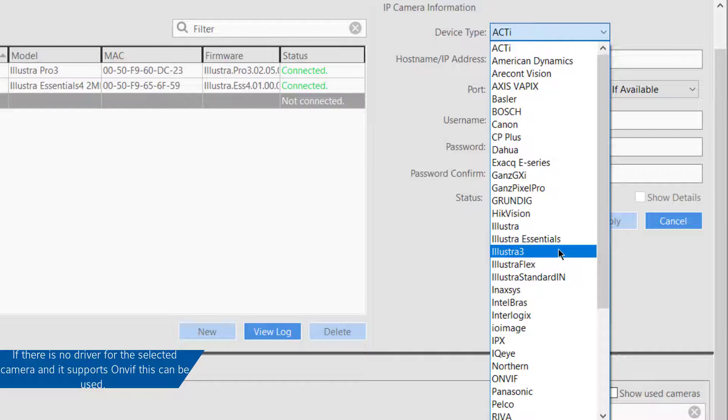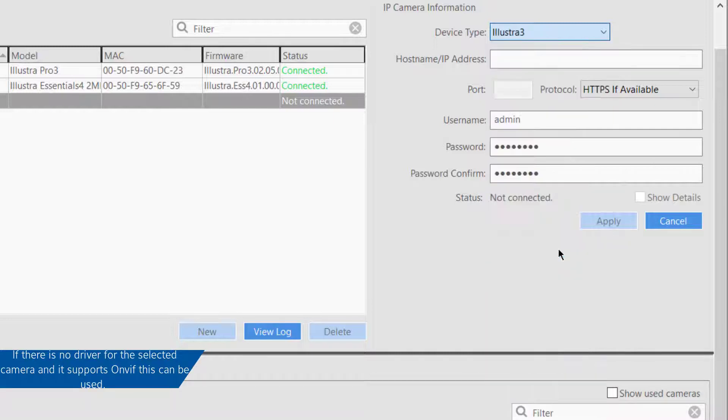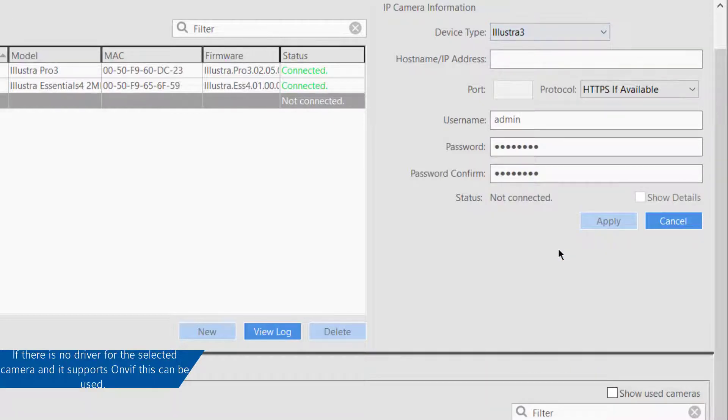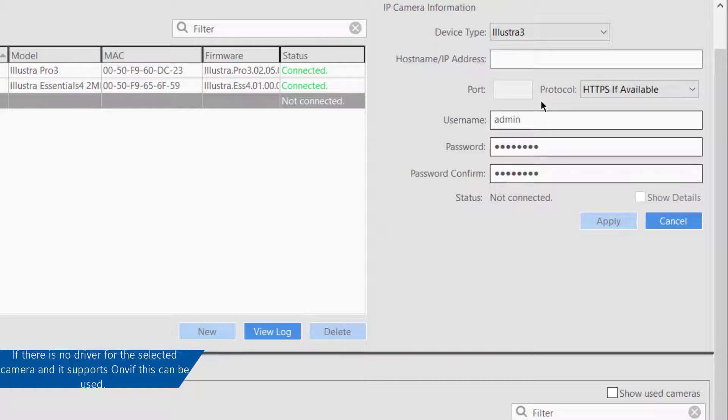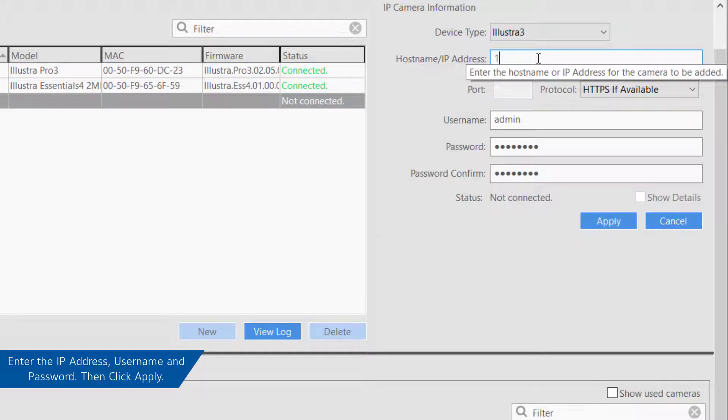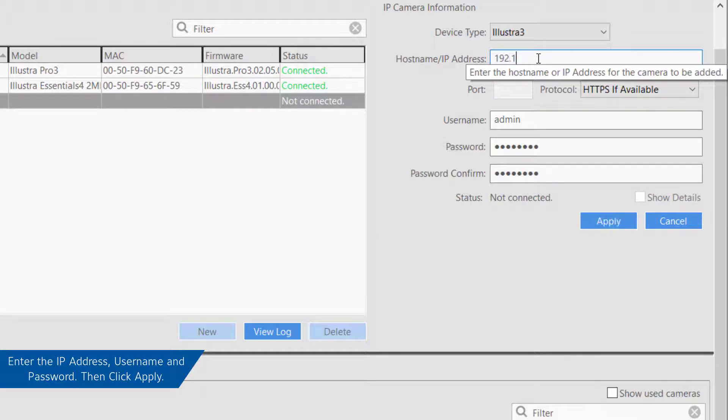If the proper driver is not available and the device is ONVIF compliant, select the ONVIF driver. If using the RTSP device type, please note that RTSP compliant cameras can stream video but not motion detection or camera configuration data.